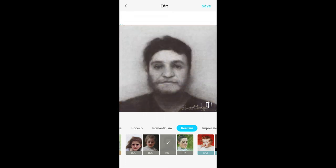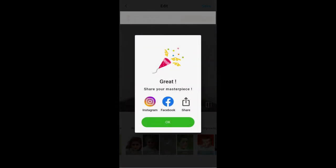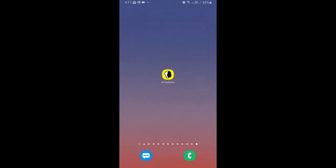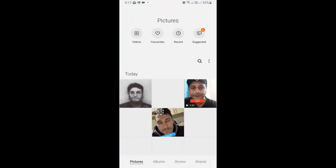Once you are happy with your picture, you can hit the save button on the top right corner of the screen. Let's go to the gallery — this is the picture we just made.